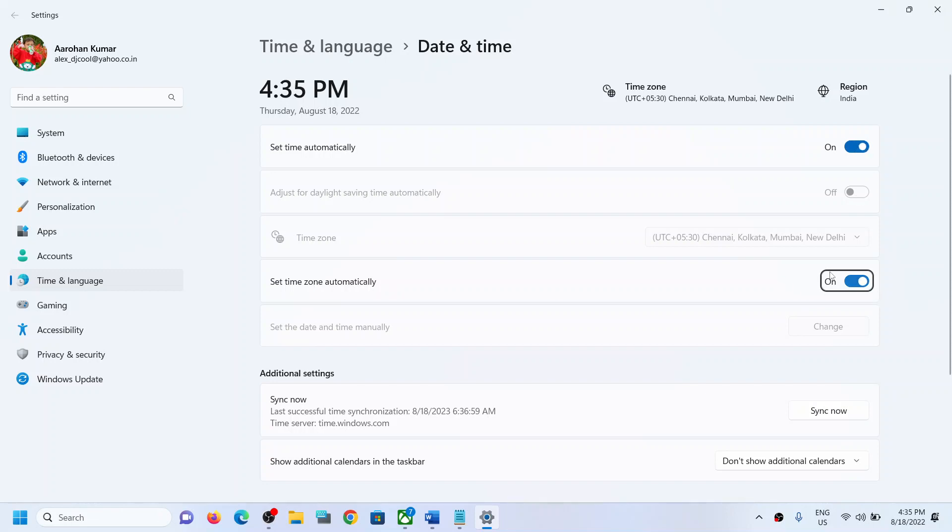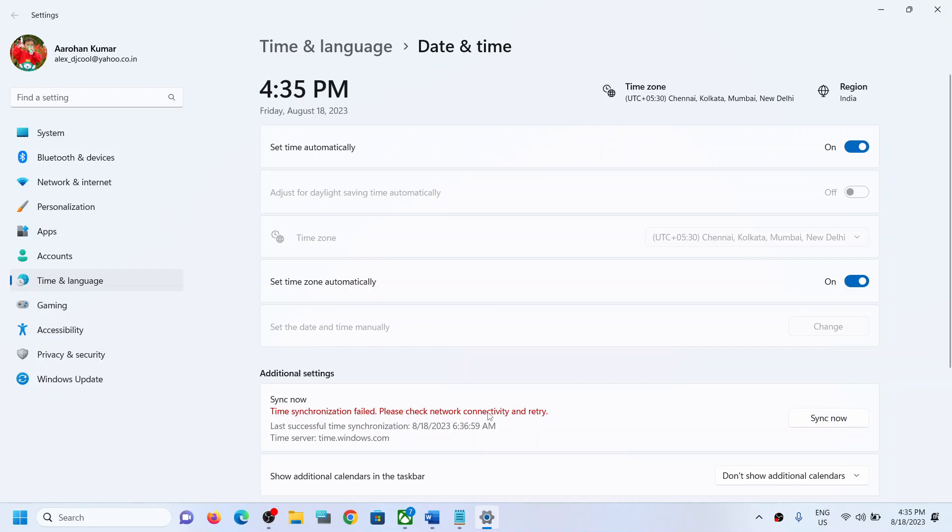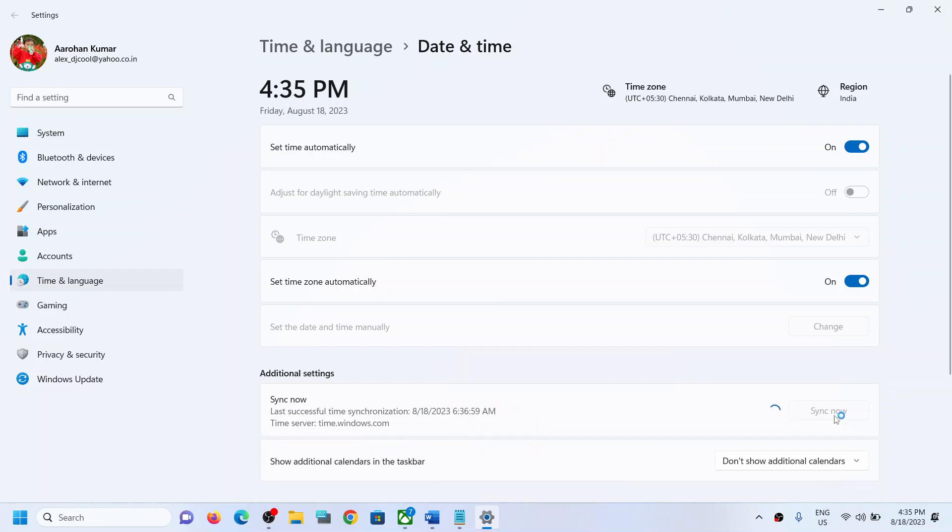Make sure that you click on sync now. If you receive any kind of error message like this, click on sync now once again.